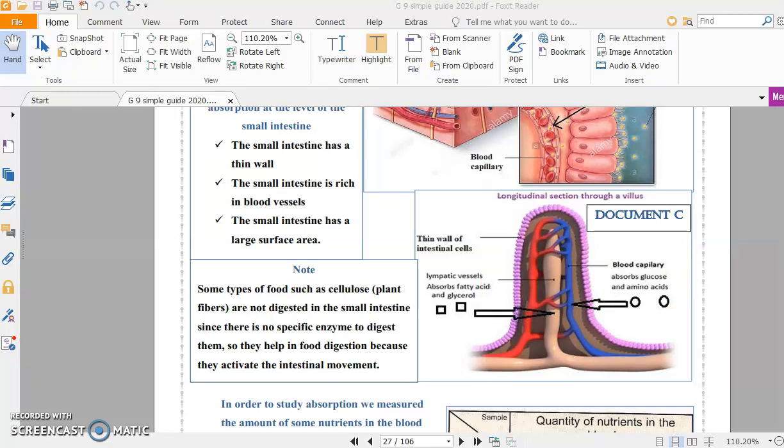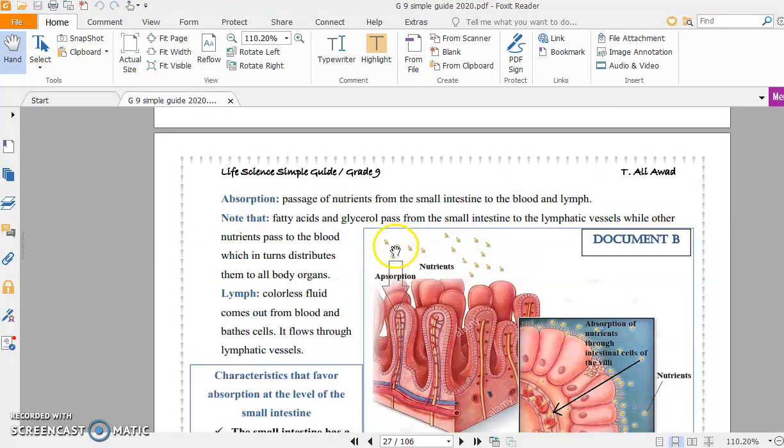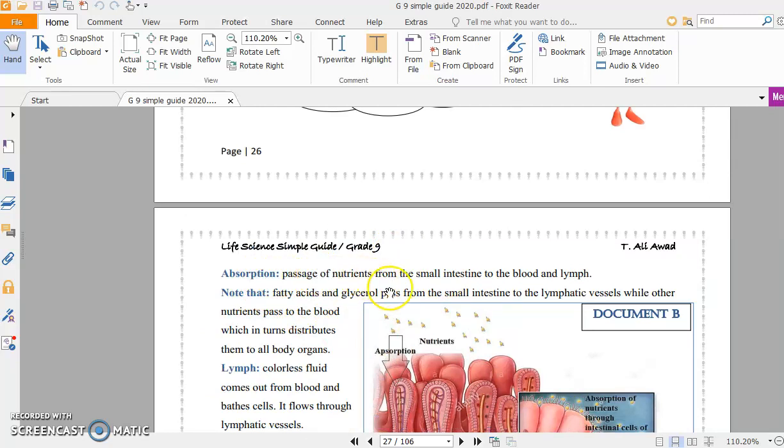After their passage, the blood distributes these nutrients to all body organs. Here we have the definition of absorption: passage of nutrients from the small intestine to blood and lymph, aided through villi.